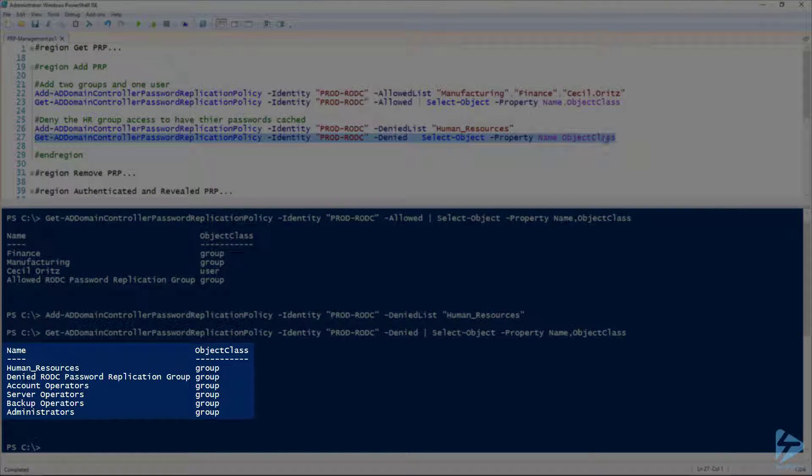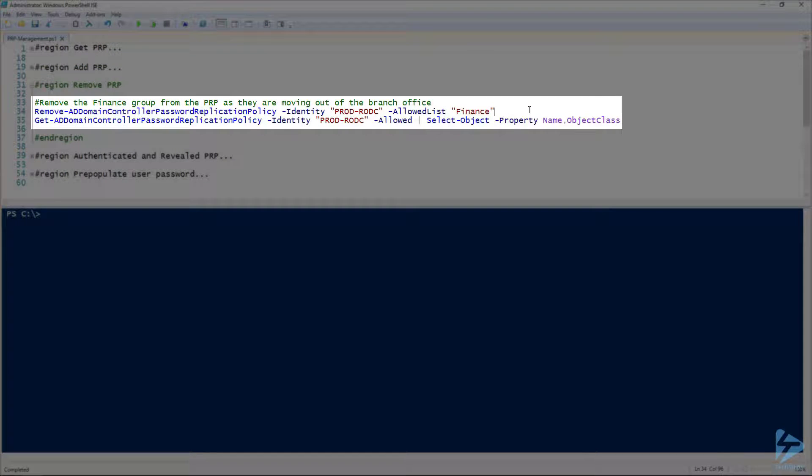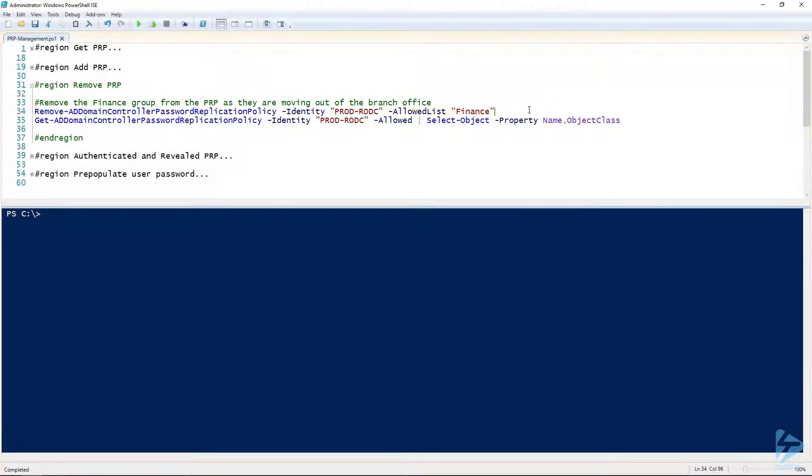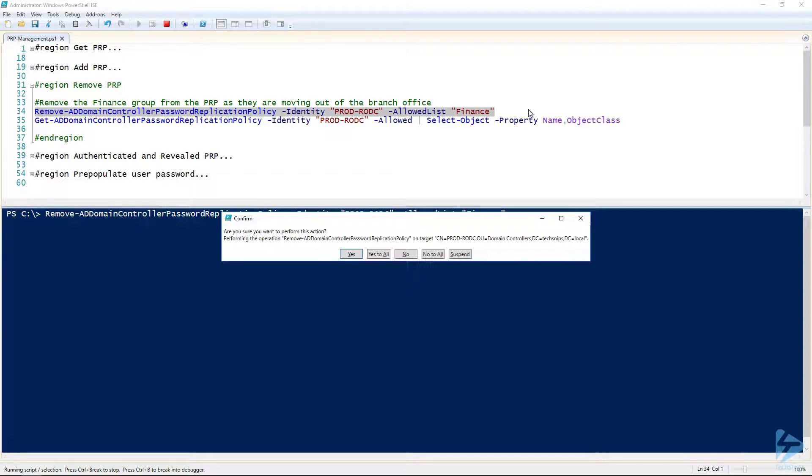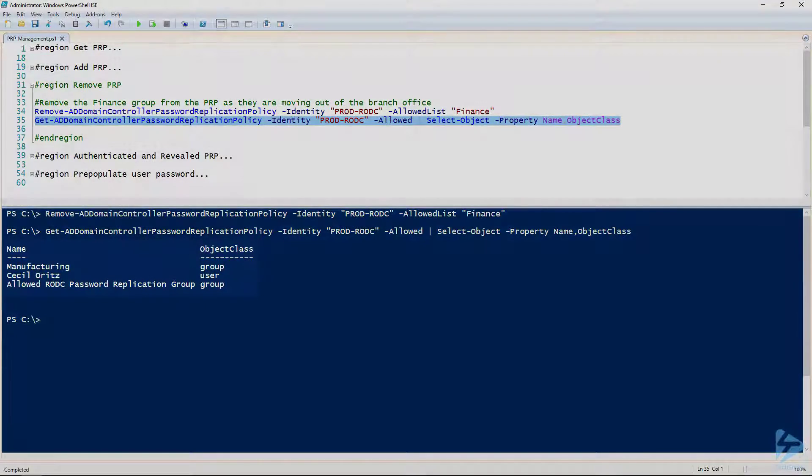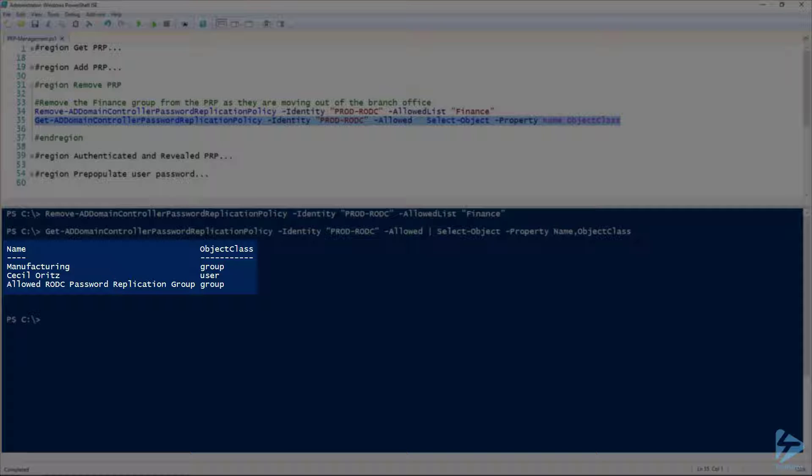Now let's say we've decided to remove finance. Well it's not a big deal, we'll just use the Remove-ADDomainControllerPasswordReplicationPolicy from prod-rodc and the allowed list finance. So we're going to take finance out of that list. We'll click yes to confirm that we want to do that. And we'll just verify quickly that we've been successful. As you can see, finance is gone, and we still have manufacturing, Cecil Ortiz, and our curiously long group name.